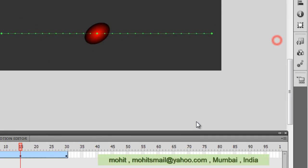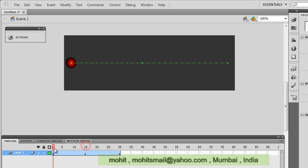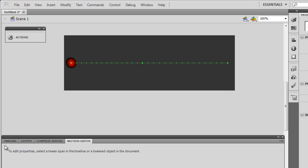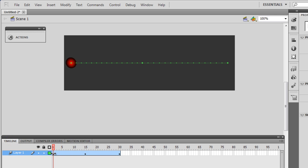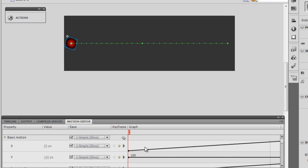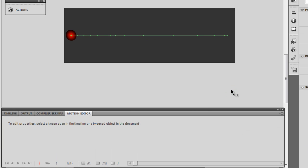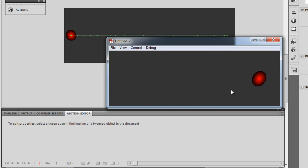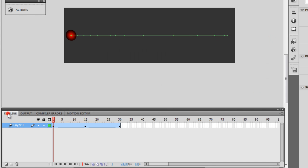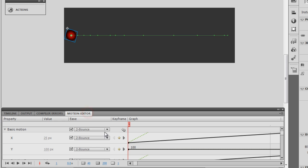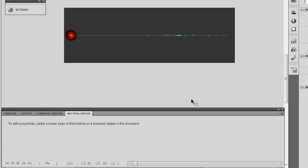Let me go to the motion editor. At the top where it says 'Motion Simple Slow', I'm going to change it to 'Bounce' — have a look at what happens. And if I were to select a springy action like 'Spring', let's see what will happen.